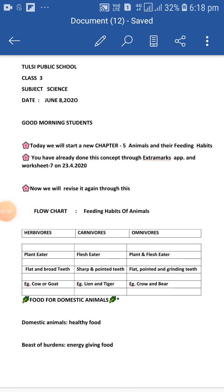Good morning students. Today we will start a new chapter number 5: Animals and their feeding habits. You have already done this concept through the Extra Marks app and worksheet number 7 on 23rd April. Now we will revise it again through this flow chart.